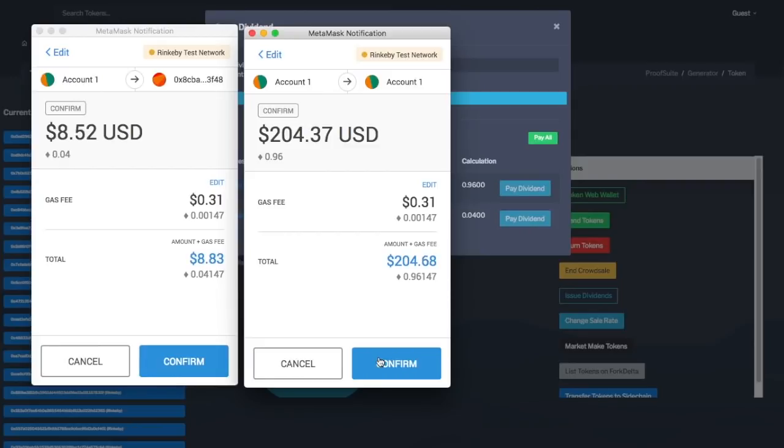Why can't you just do all of this in one transaction? The reason for this is because the way that Ethereum is structured is that you can only send one transaction to one person at a time. Now, with a smart contract, you could do a for loop and actually loop through all of the people.